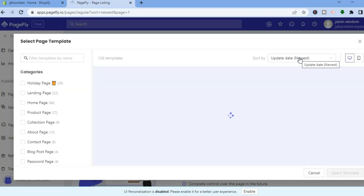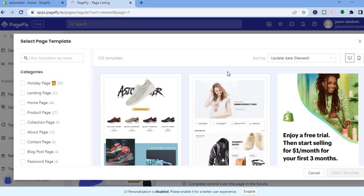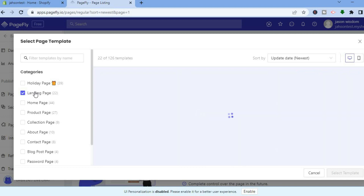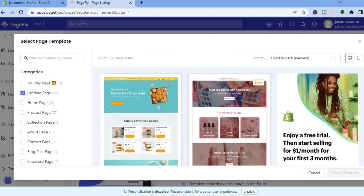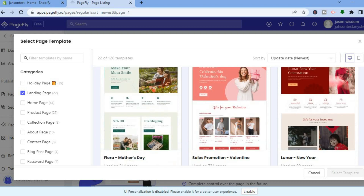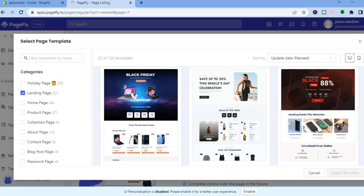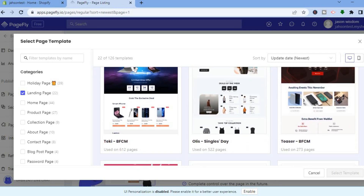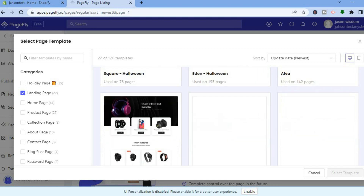I recommend you use the template option. With PageFly, you'll be provided with beautiful templates that you can customize to your liking. Go to the left-hand menu and select Landing Page. You'll see different landing page templates — just scroll down and select any one of them.